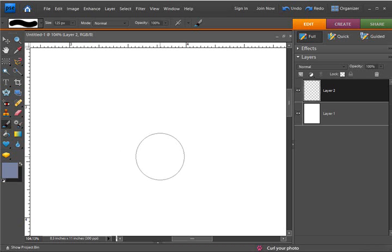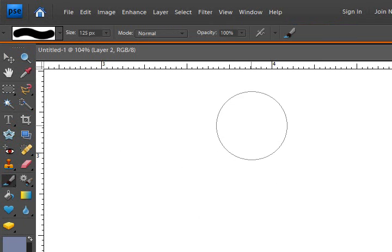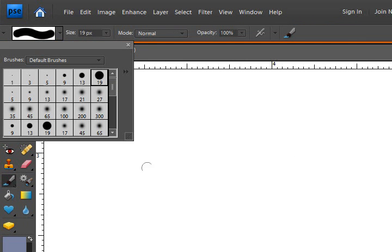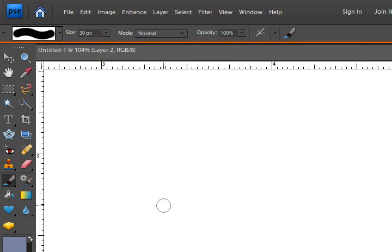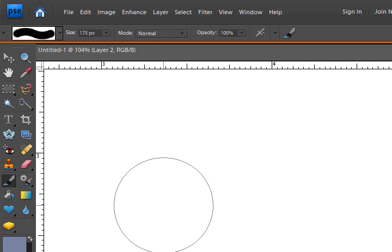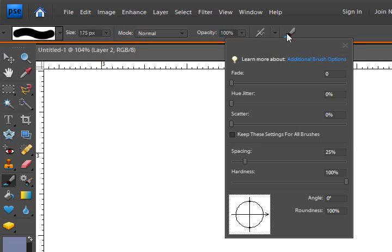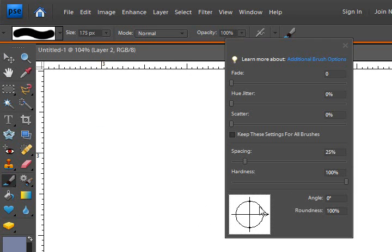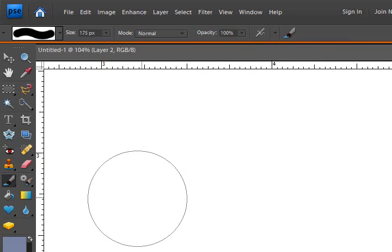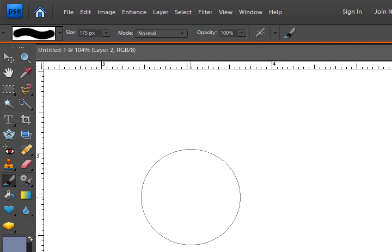I'm going to get this hard round brush. Let's use my bracket key just to make it a little bit larger. If you go to the properties, you will see that right now it is 100 percent hardness. If I use my bracket keys while holding down the shift key...